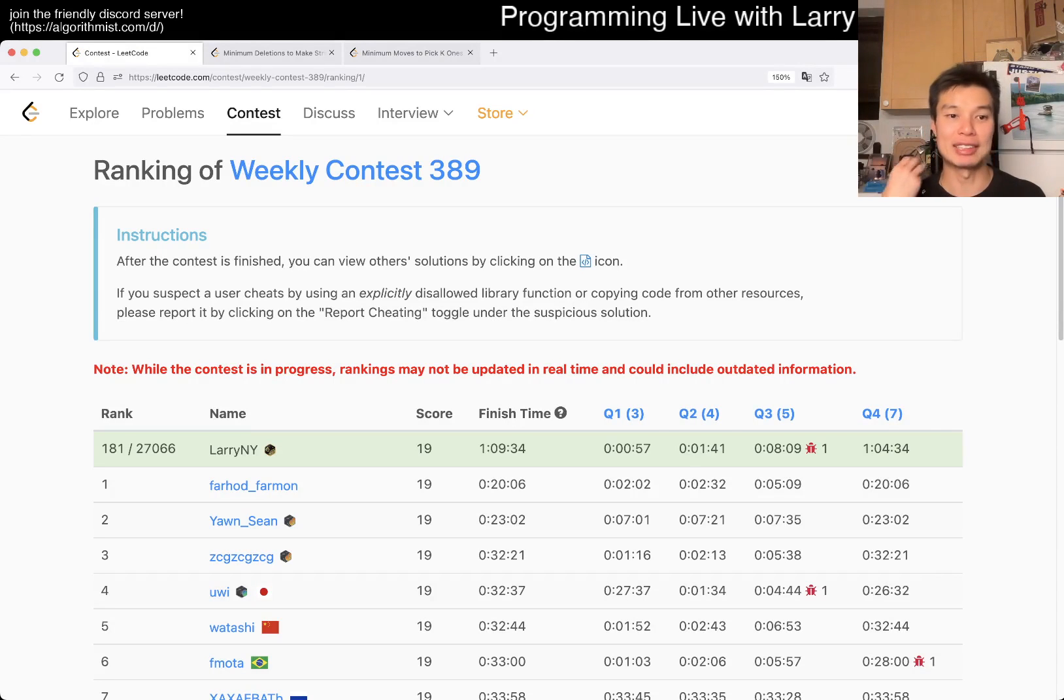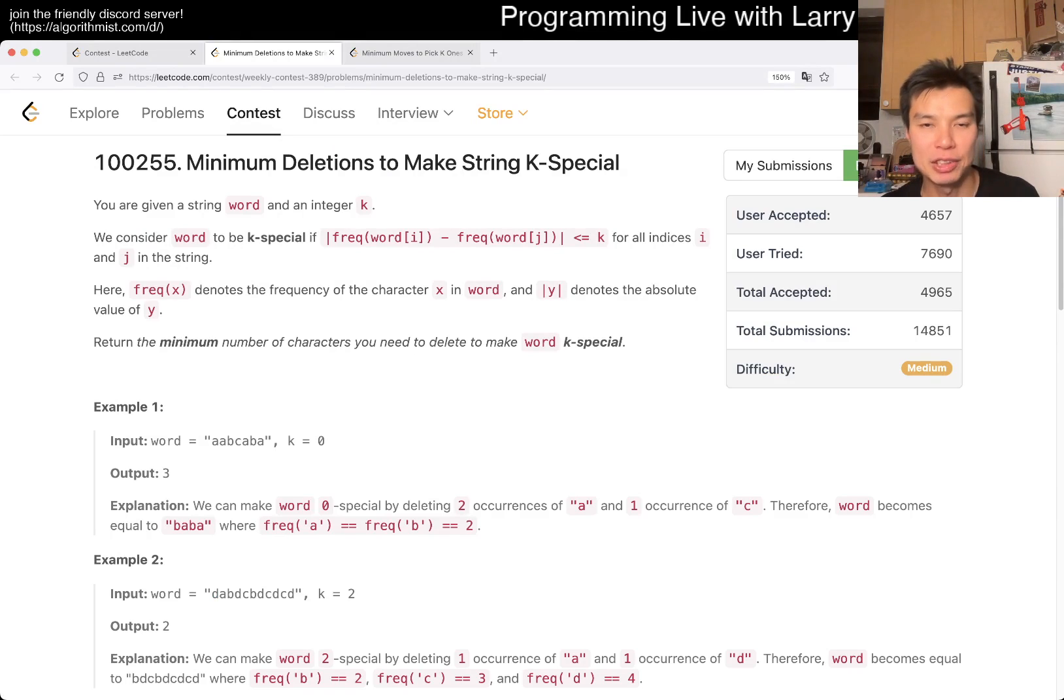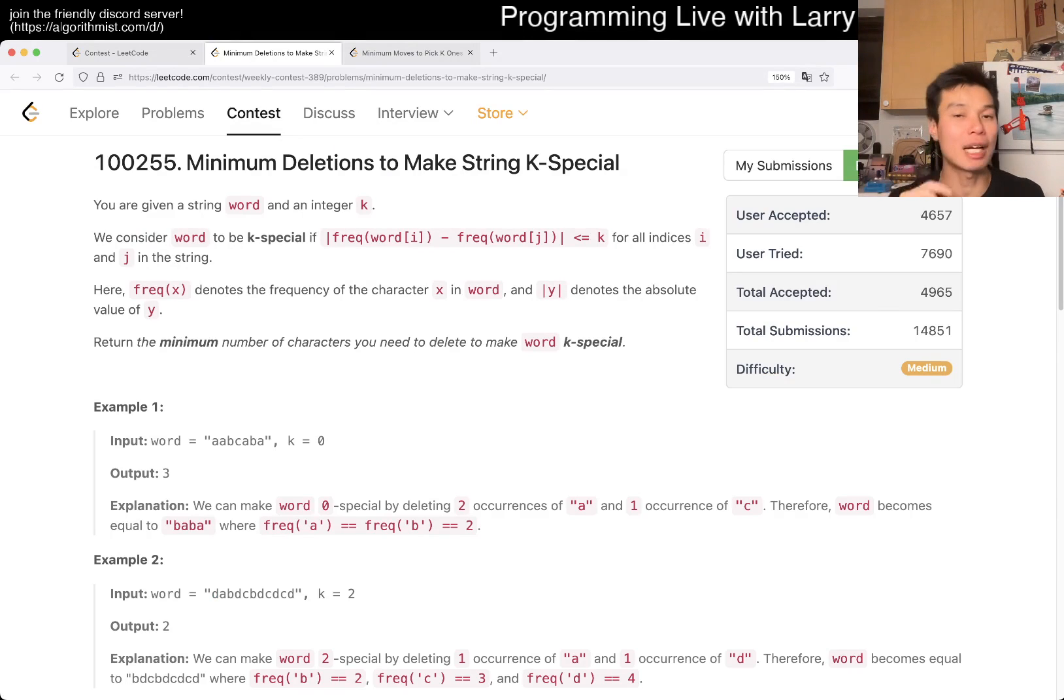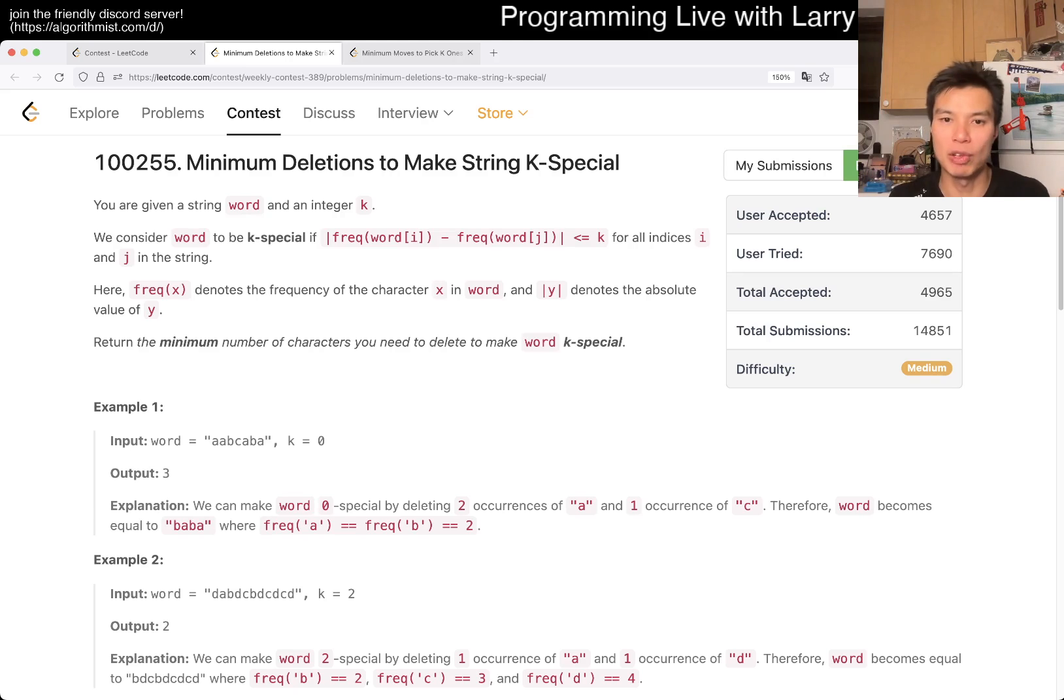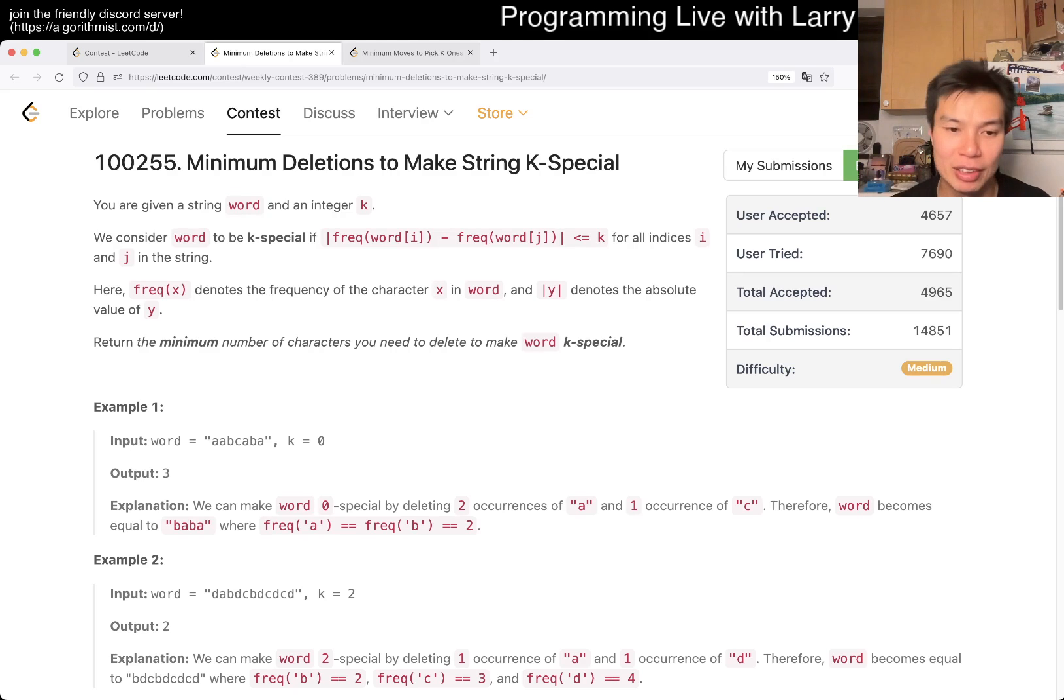Hey, hey everybody, this is Larry, this is me going to problem 3 of the Weekly Contest 389, minimum deletions to make string K-special. Hit the like button, subscribe, and join me on Discord. Let me know what you think about this one. This one I messed up a lot. I'll show you my solution and then I'll show you an optimization.